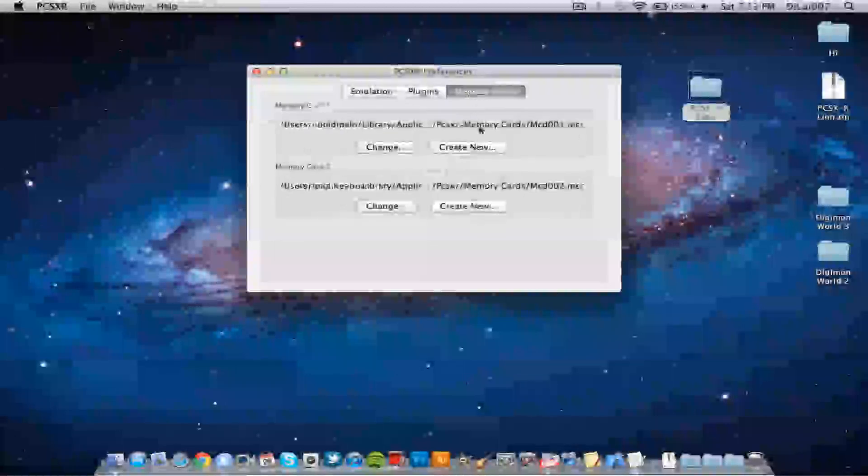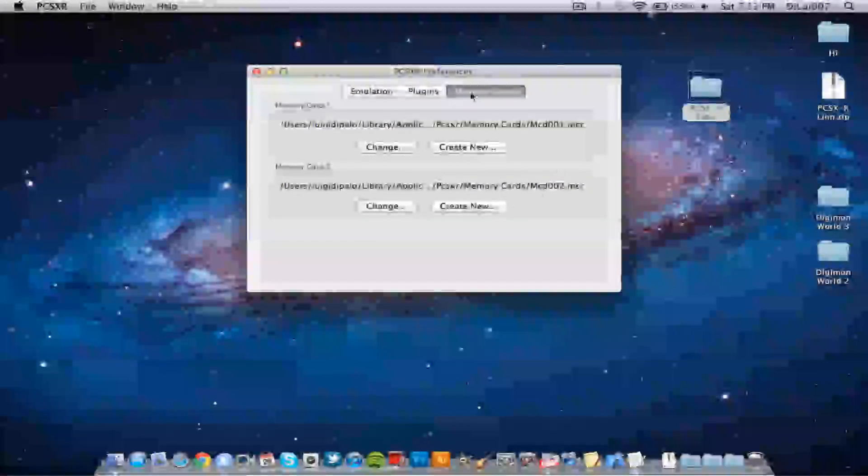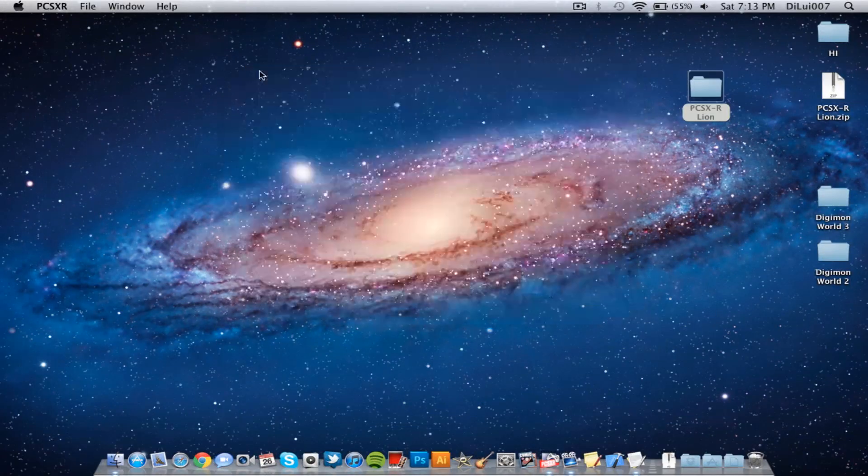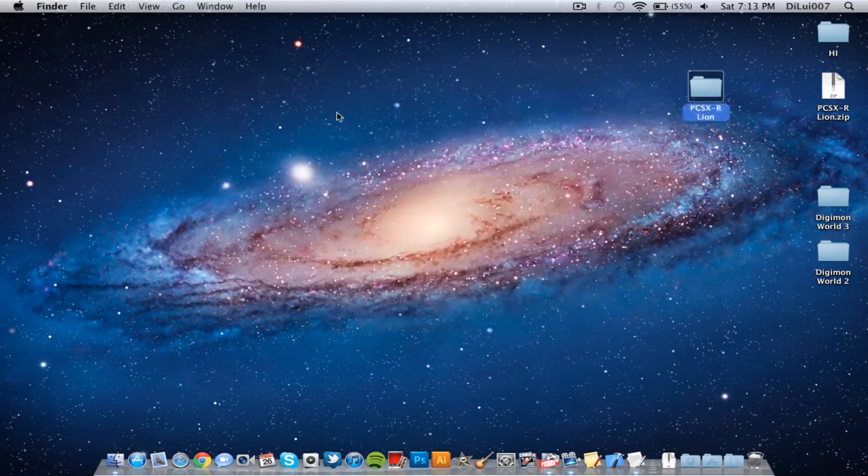So everything is the same, memory card, do not touch, everything is the same here. Alright so let's test it out. So go to